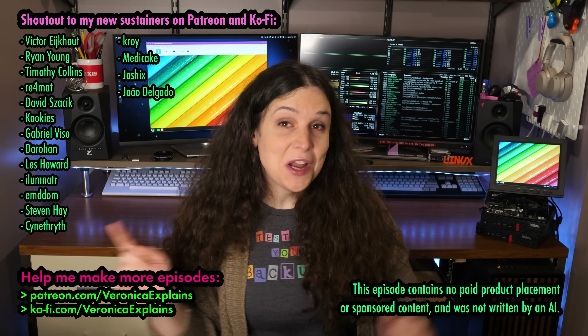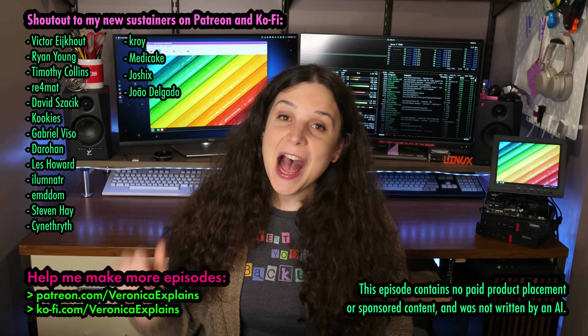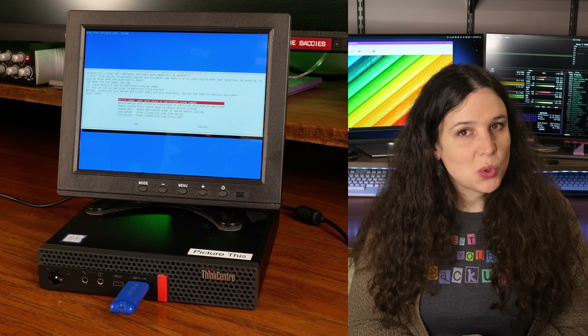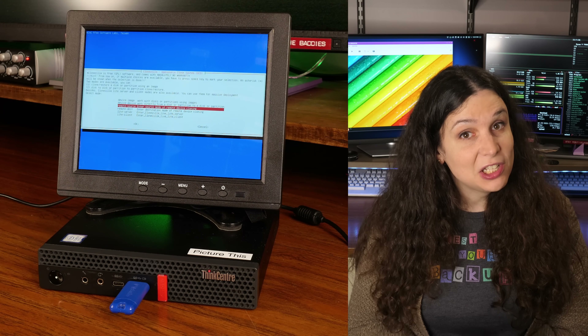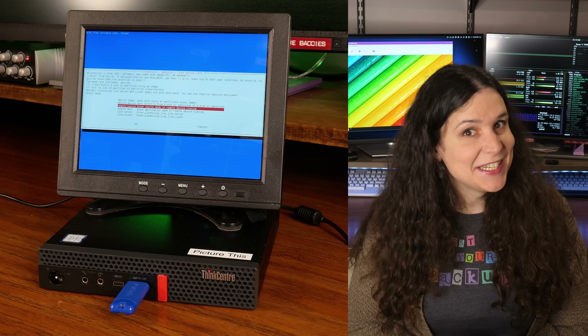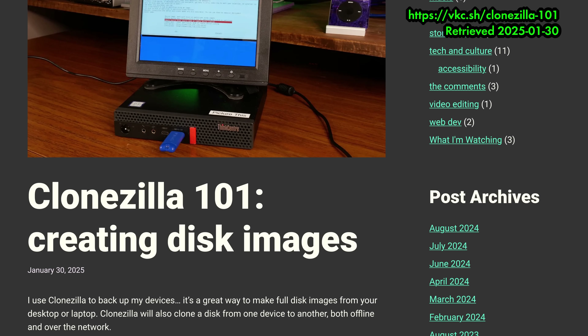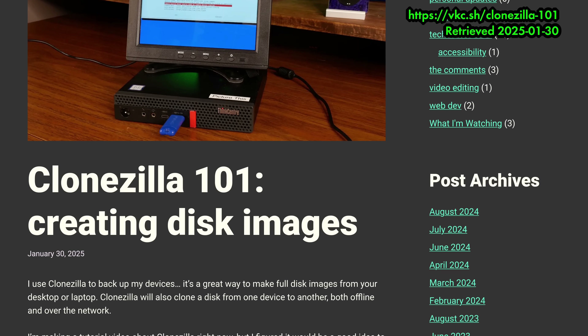Greetings, and welcome to another Clonetastic episode of Veronica Explains. I'm Veronica, and today I'm going to talk about Clonezilla, an awesome open source tool which can directly clone drives, as well as clone them over the network and to disk images. If you just want a step-by-step guide, there are timestamps in this video, and I've also posted a more verbose tutorial on my website, vkc.sh.